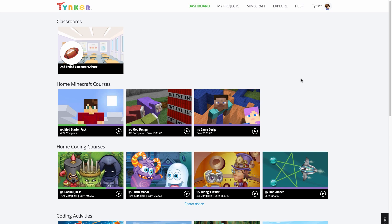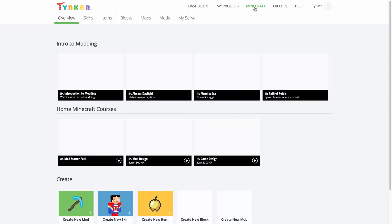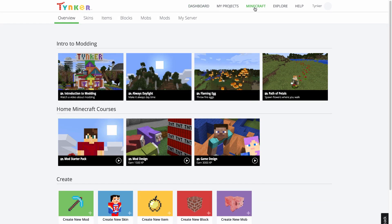This video will show you how to use Tinker's Skin Editor from Minecraft. To get to the Skin Editor from the Tinker website, find Skins under the Minecraft tab.